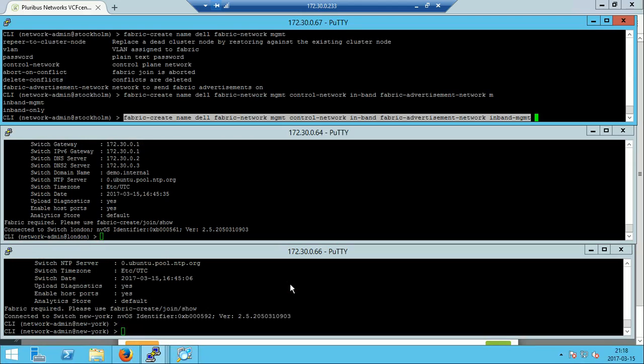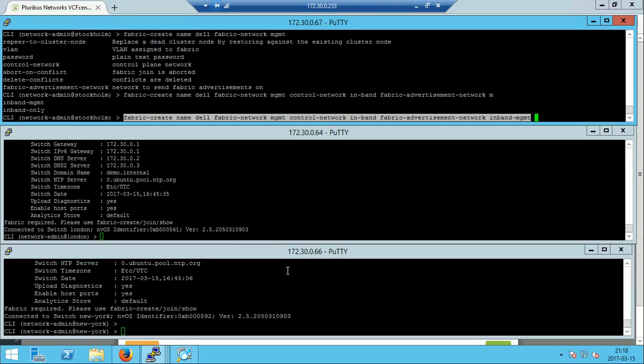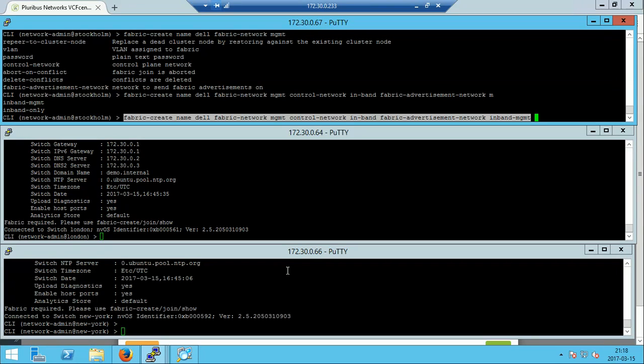Now are just three commands from just having one management point in the fabric. What you do is on the first switch or one of the switches you create a fabric, and on the other two switches you will do a fabric join command. The fabric management network or fabric network can be on the management port or in-band.